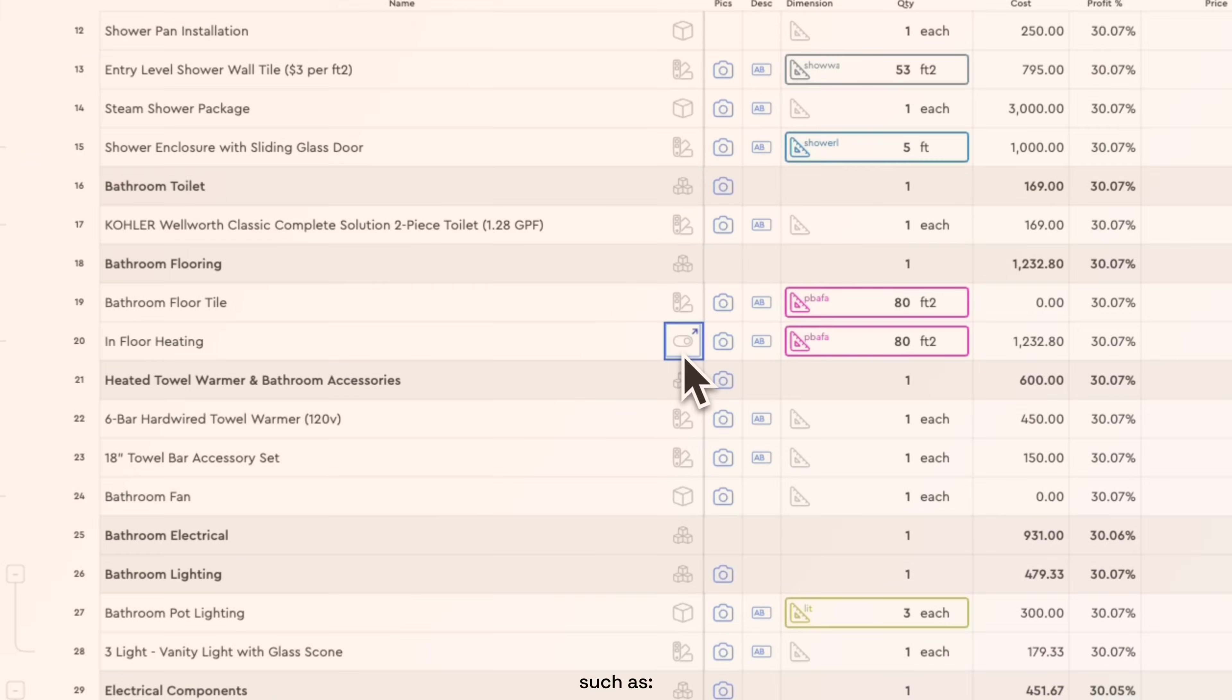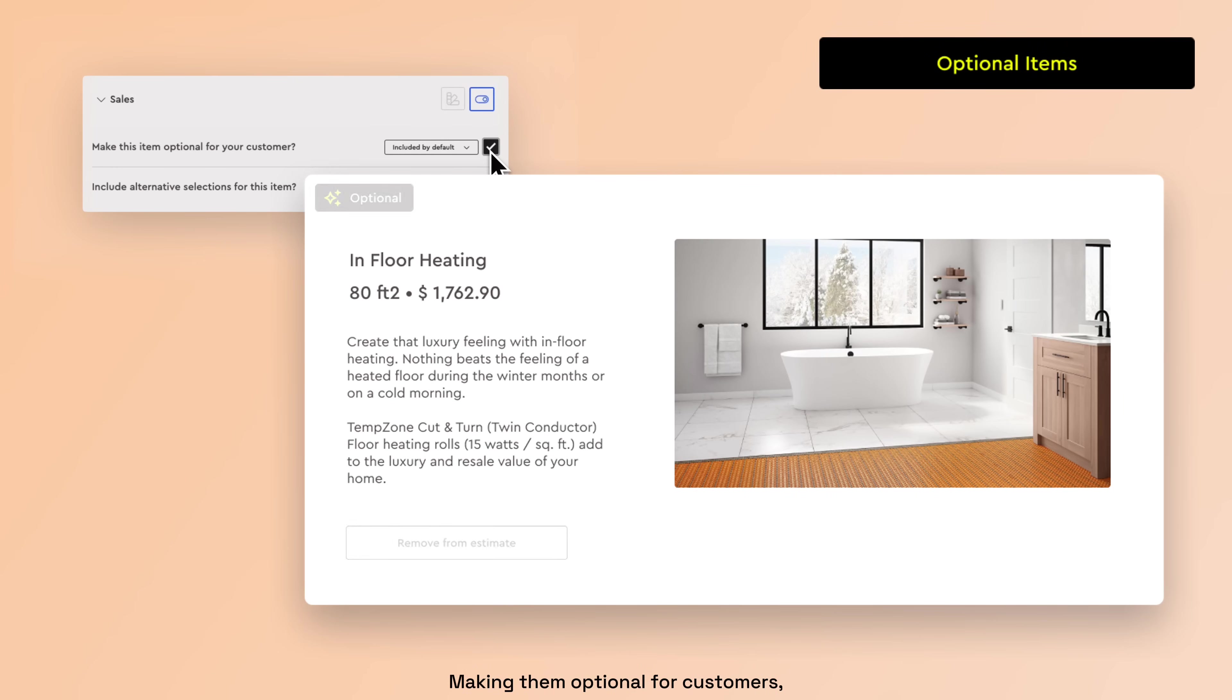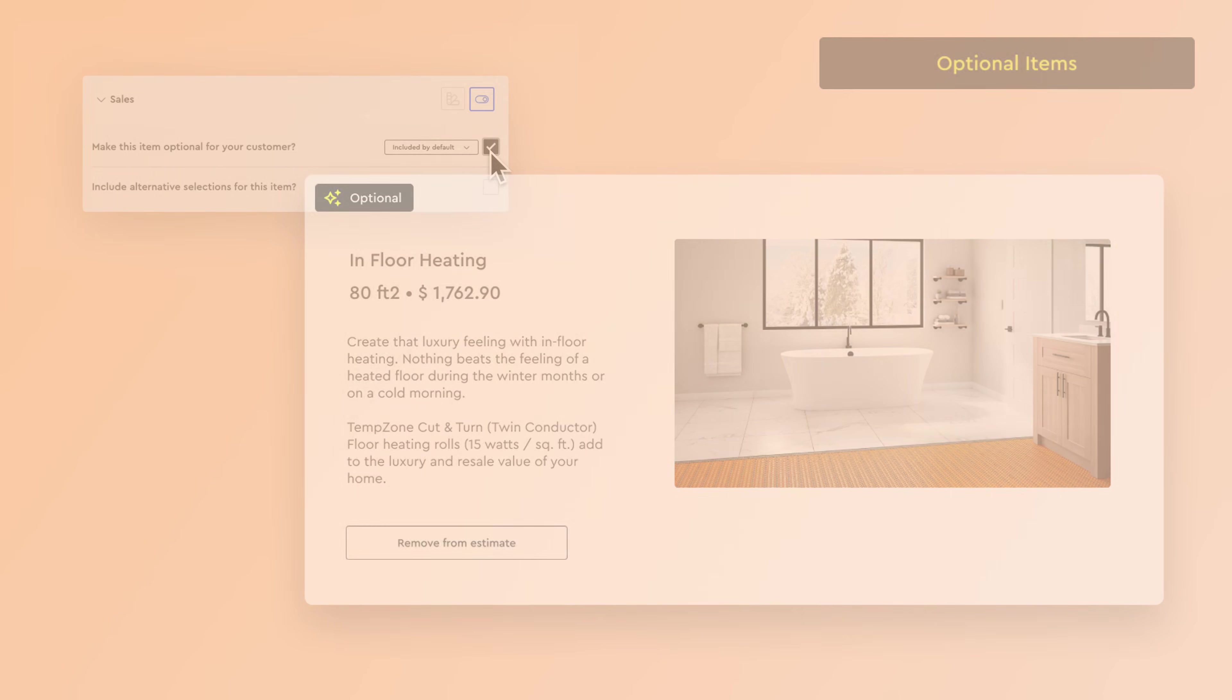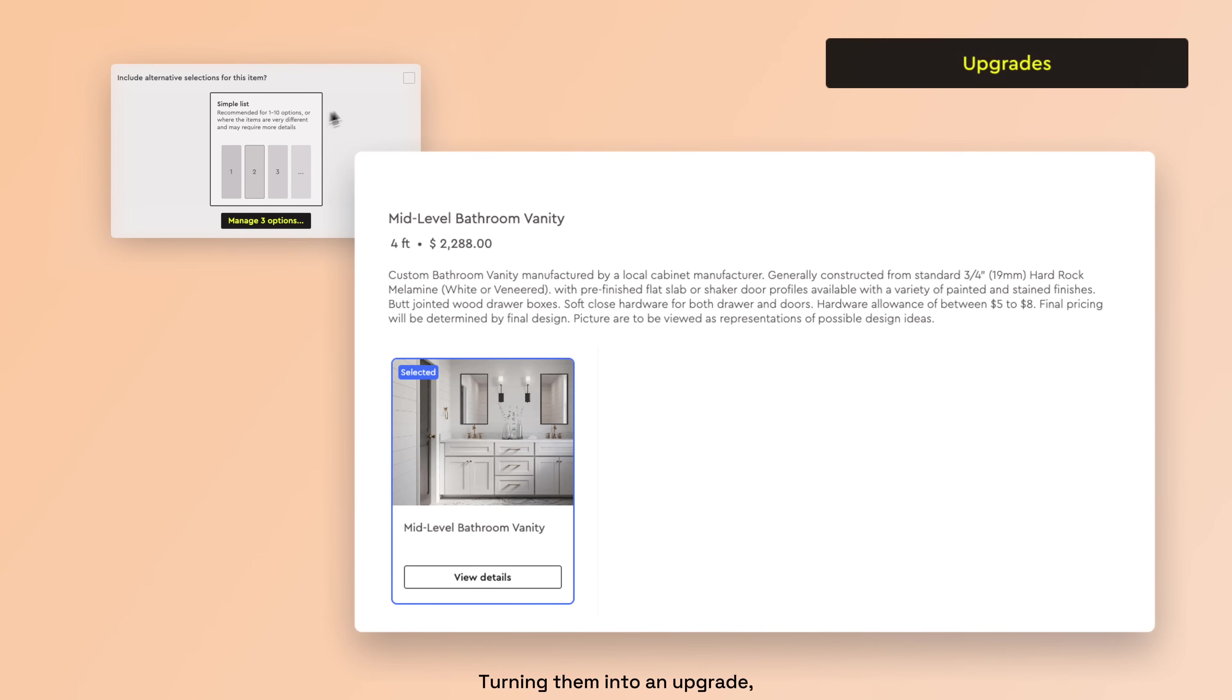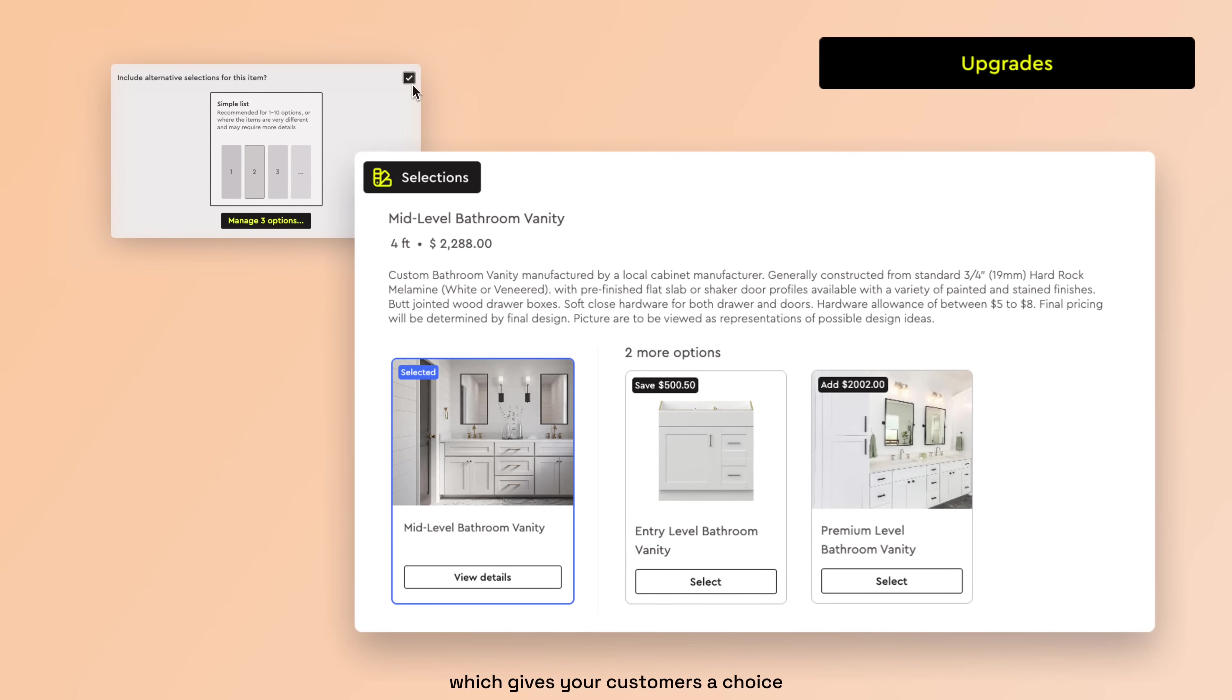such as making them optional for customers, which turns them into a removable item, turning them into an upgrade, which gives your customers a choice from a list of alternatives, and are priced according to your dimensions.